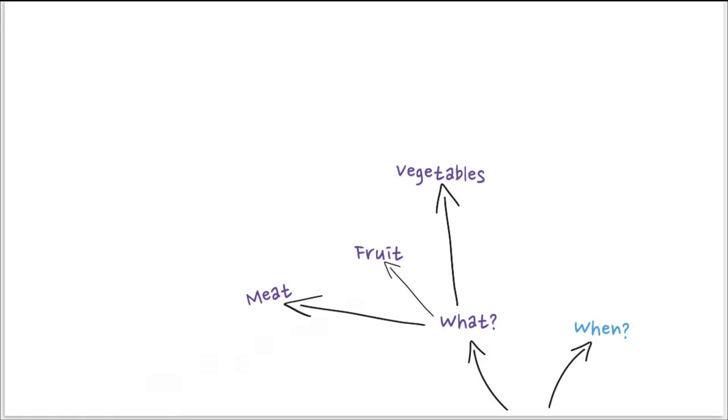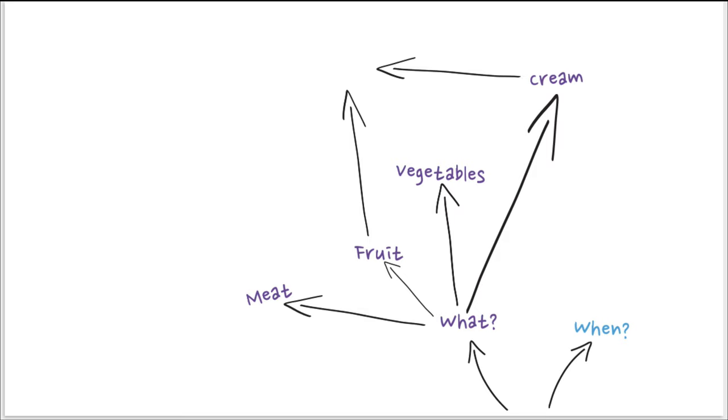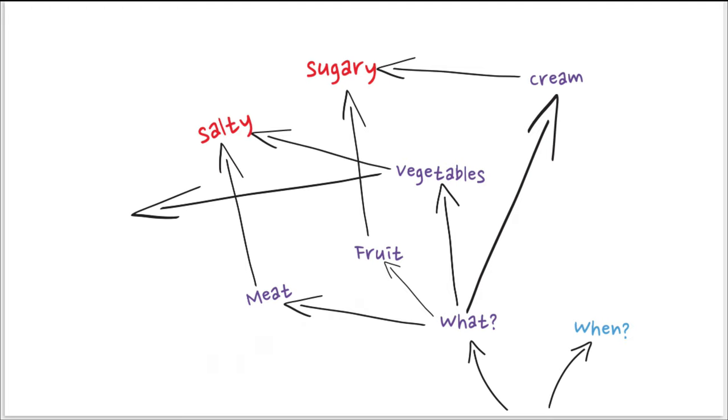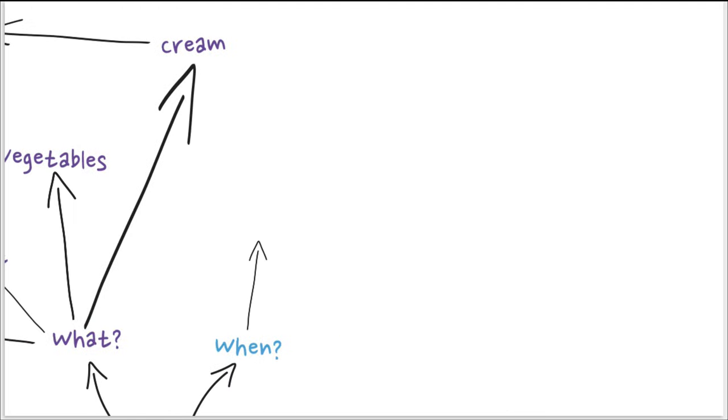So for instance, what can be a pie with meat, fruit, vegetables, creams? And fruit and creams, it's sugar, vegetables and meat, it's salty, but vegetables and fruit goes with vegan diet, maybe, or organic food.